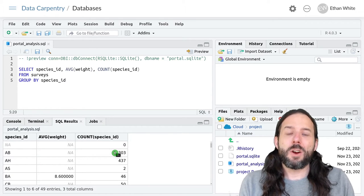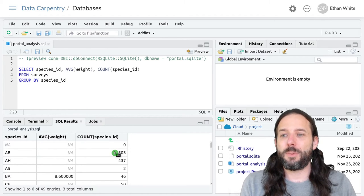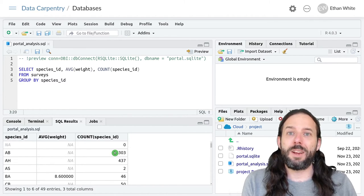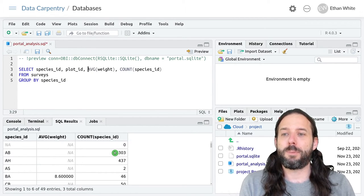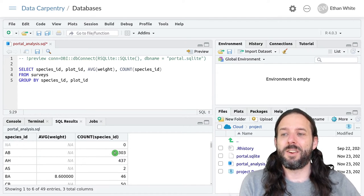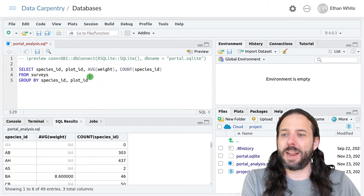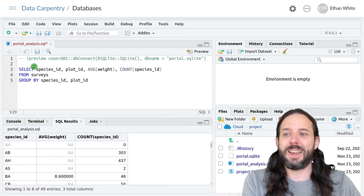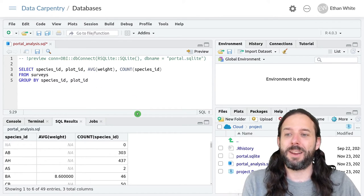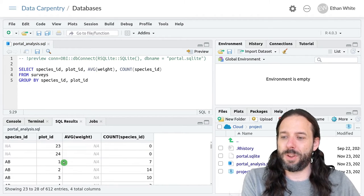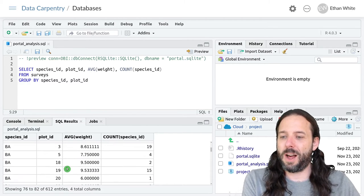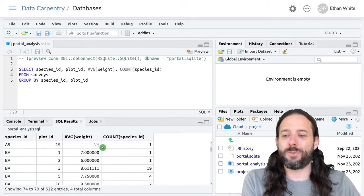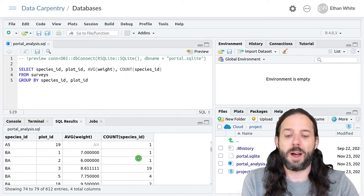Like in dplyr we can group by multiple columns as well. Let's say we wanted the same information but for each species on each plot. We'll add plot ID up here and then we'll add it in in our GROUP BY. It's important to recognize that adding it down here is what causes it to get grouped. Adding it up here causes it to be displayed. Now if we scroll down a little bit we can see for each species on each plot we've got the average weight on that plot and a count of the number of individuals on that plot.